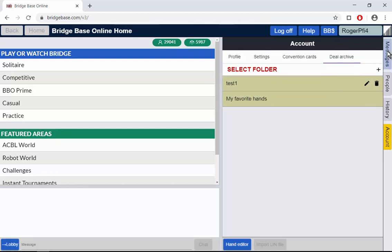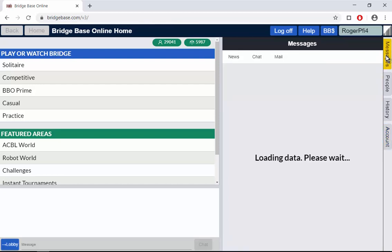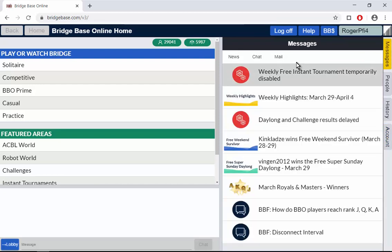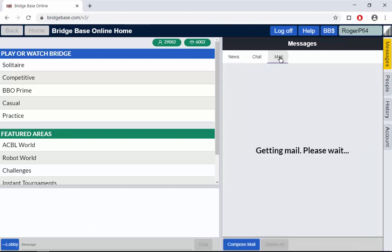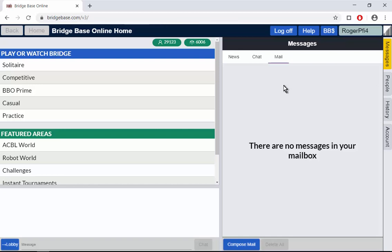Let's go back to messages. Messages has three tabs. Here's the news messages that we're looking at. Here are chats. There's an extension of the chats you get from here. And here is mail in case people have sent you messages. That's where you can see them.